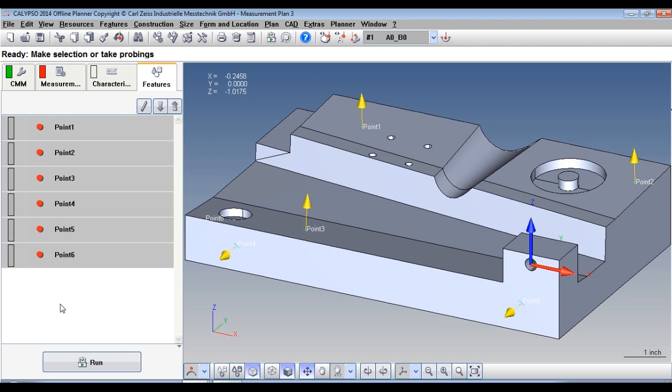You can see here, and it's important to note that the points don't have to be in line. They can be at different heights, they can have different offsets.